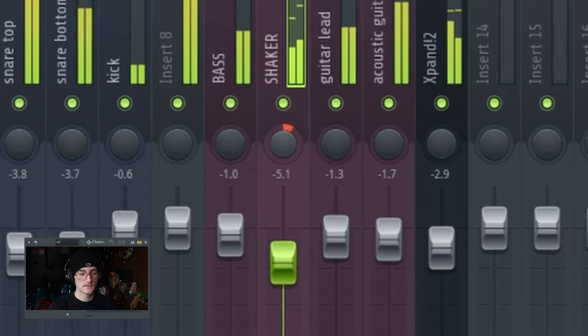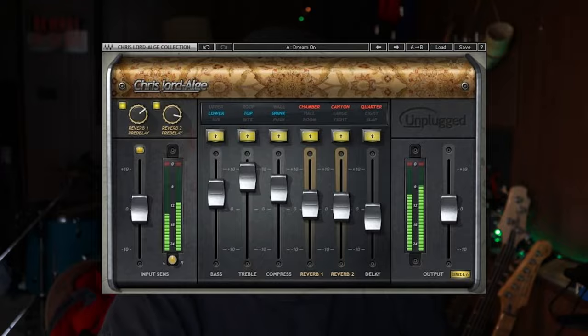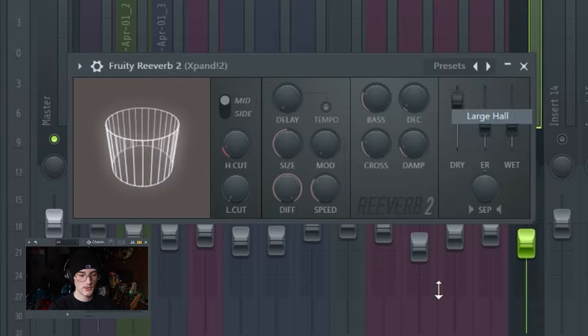For acoustic guitars I like to use CLA Unplugged, but you can also just use FL Studio's default reverb and EQ. For the organ layer, I want a lot of realistic reverb so it sounds like it's in a big room, so I'll apply a Large Hall reverb preset.